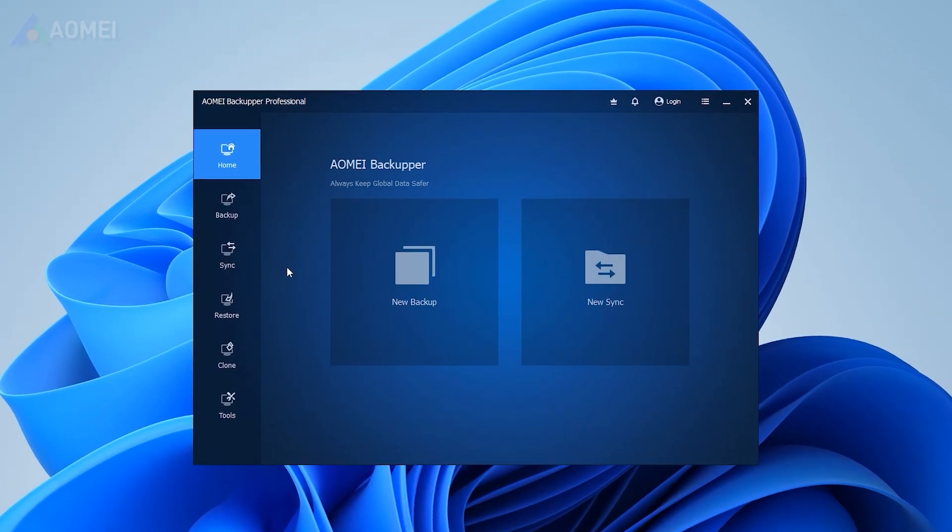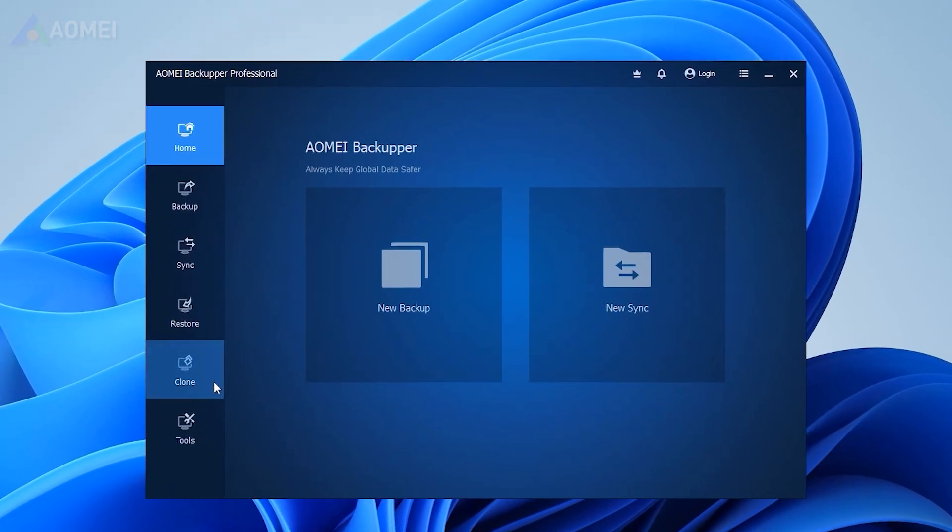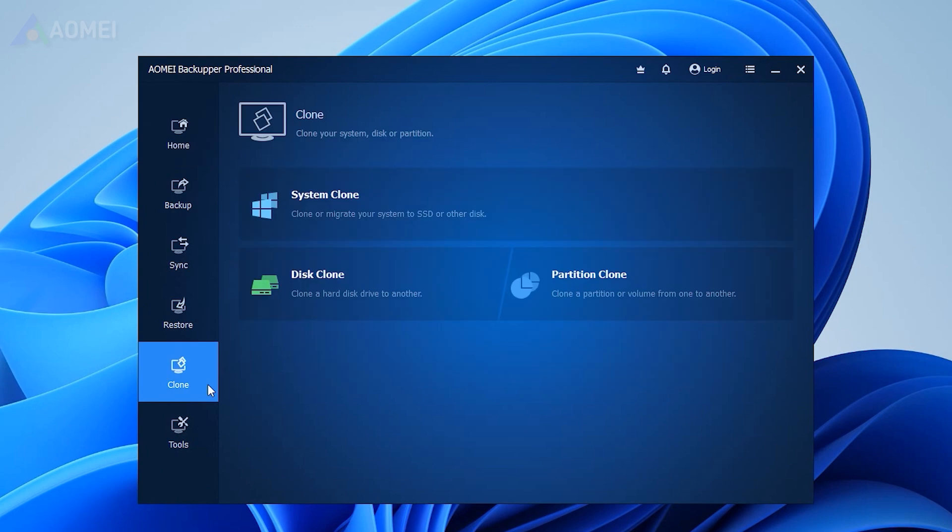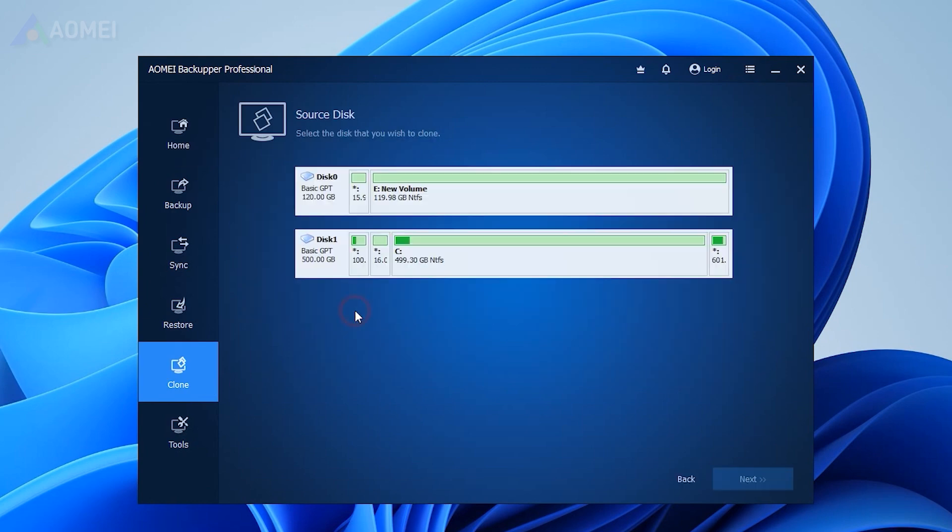Launch the tool and navigate to the clone tab, choose disk clone. Select the source disk and target disk.